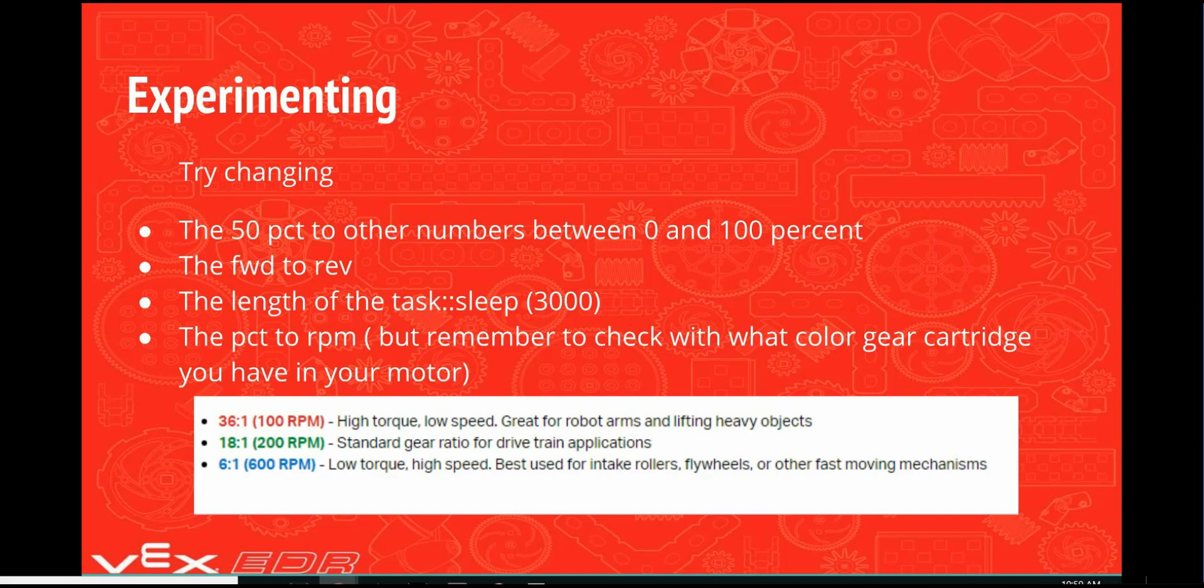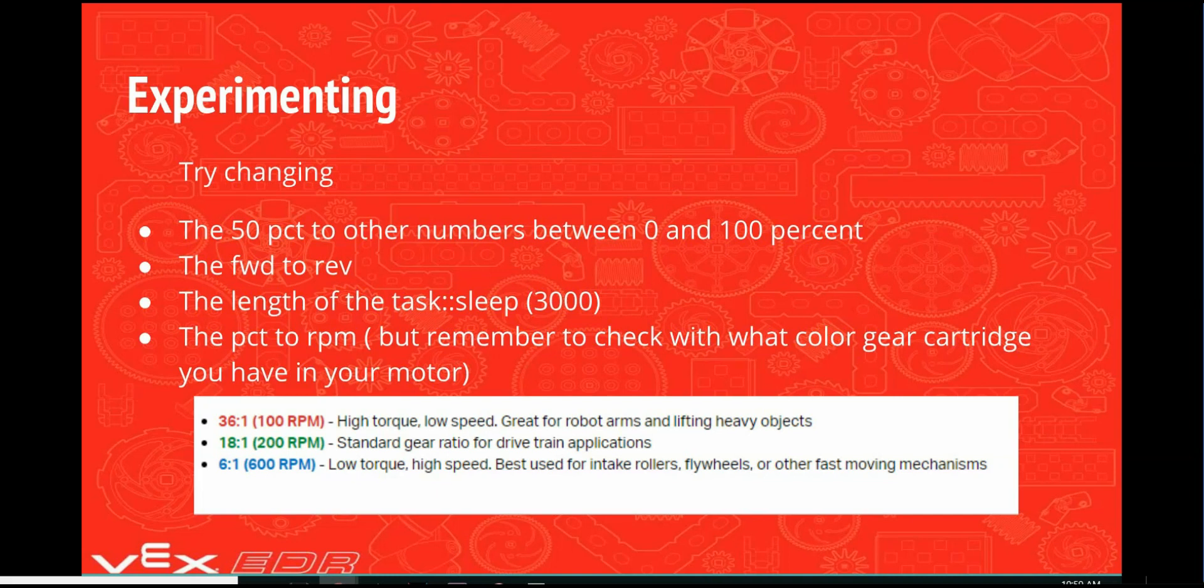Try things like changing the 50 PCT to other numbers between 0 and 100 percent. Try changing the forward spin command to reverse. Try changing the length of the task sleep from 3000 to other numbers. Try changing the PCT to RPM. But remember to check what the color of your gear cartridges are you have in your motor because this will affect the maximum number of RPMs you can use.